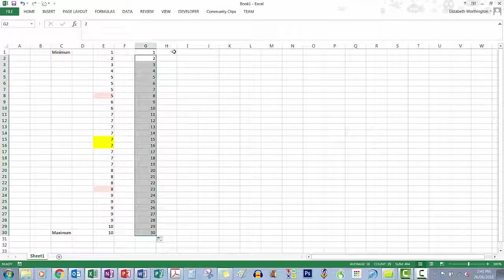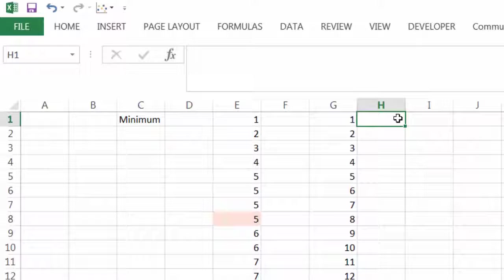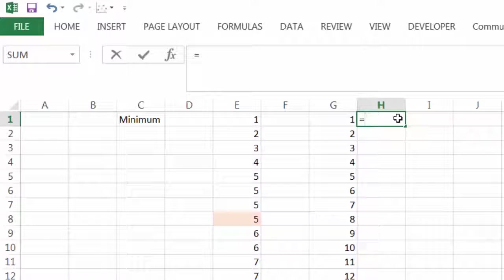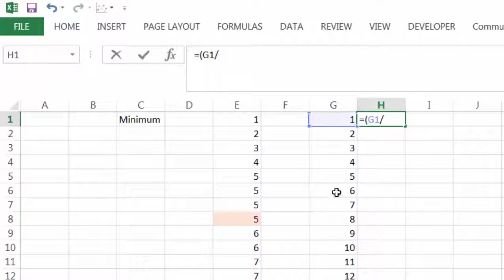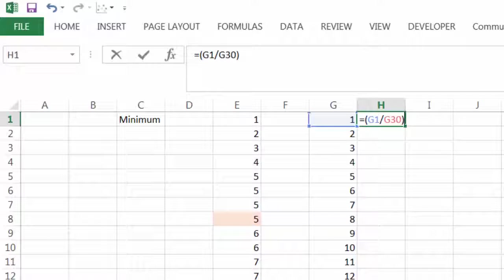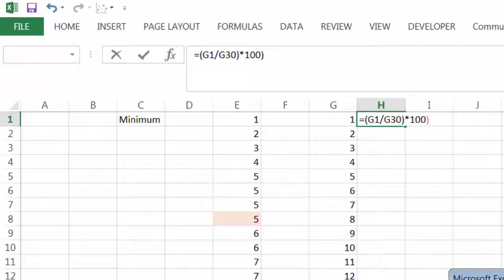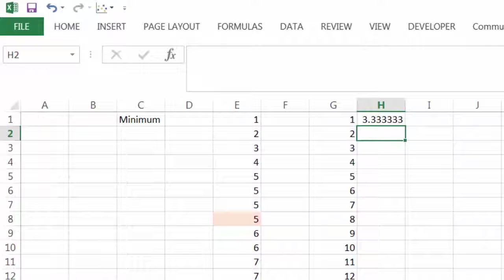The next thing we need to do is turn each of these cumulative frequencies into a percent cumulative frequency. Our total here is 30 students, so we want each cumulative frequency to be a percent of 30. We take one, divide by 30, multiply it by 100.